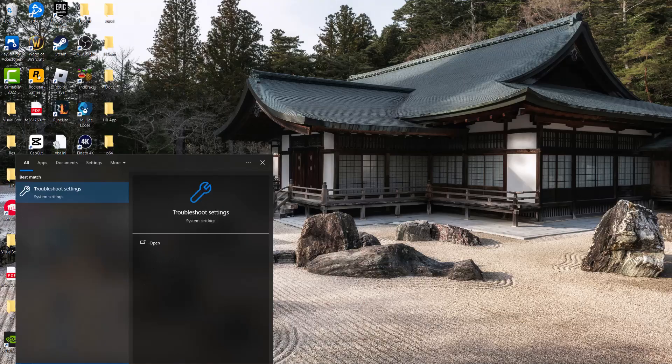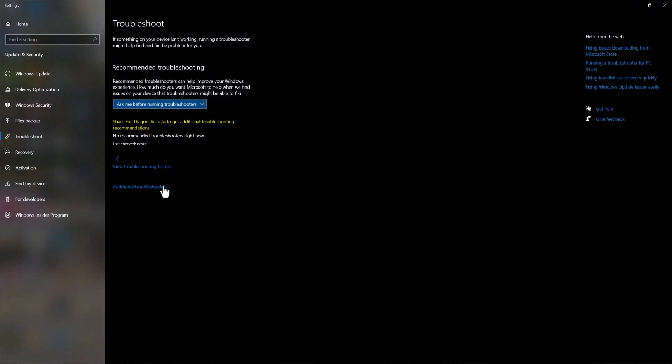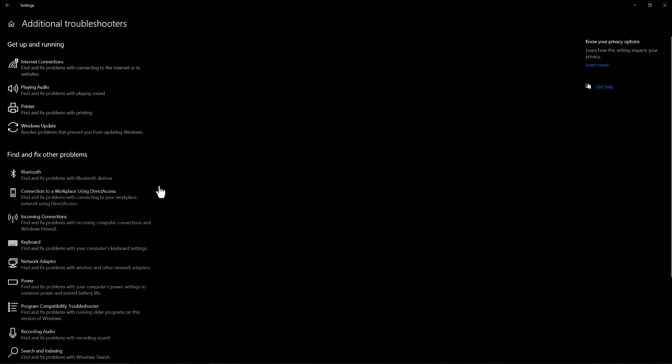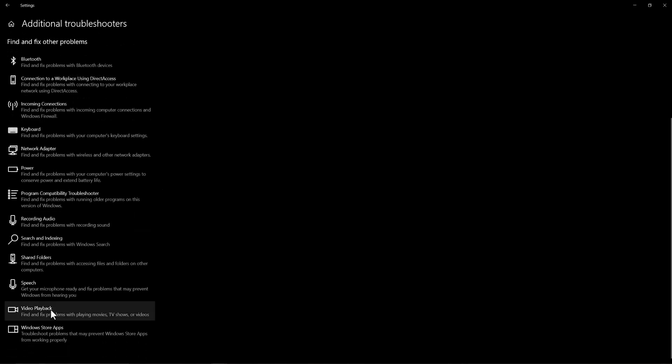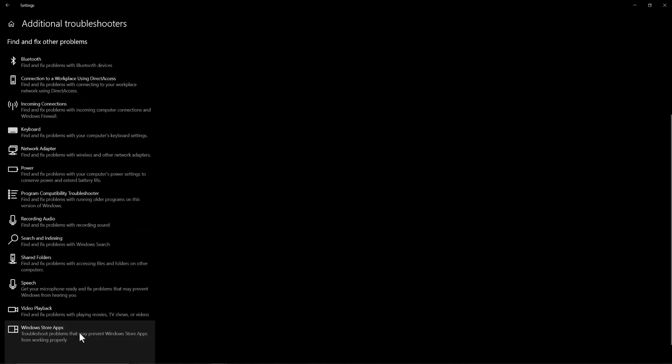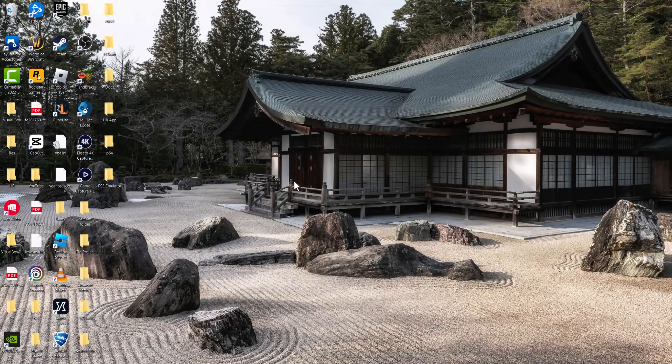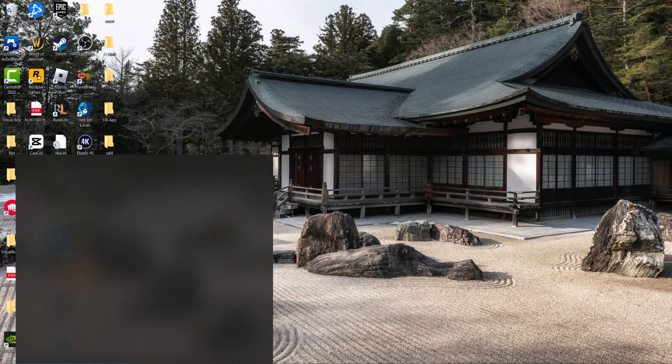The first thing, the easiest thing you can do is go to your search bar and type in 'troubleshoot settings' until you see this pop up. Click into the Additional Troubleshooter, and at the bottom there's usually something called Windows Store Apps. There's a troubleshooter that literally says 'troubleshoot problems that may prevent Windows Store apps from working properly.' So you want to do this troubleshooter and see if this fixes your issue for you. If not...